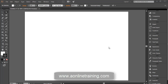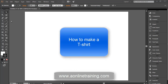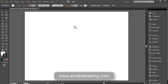Hi, in this video we'll learn how to use the basic tools to make some basic designs. Here we are going to use the pen tool to make t-shirts and caps. Let's start with the t-shirt.